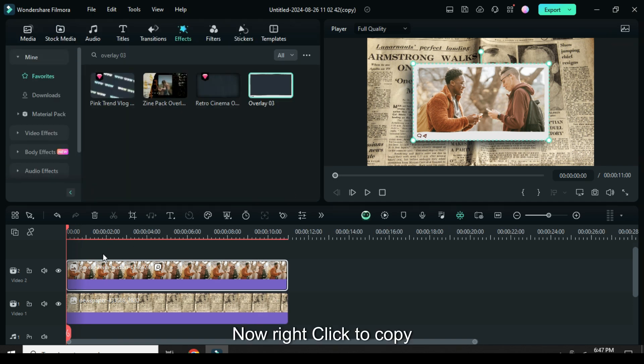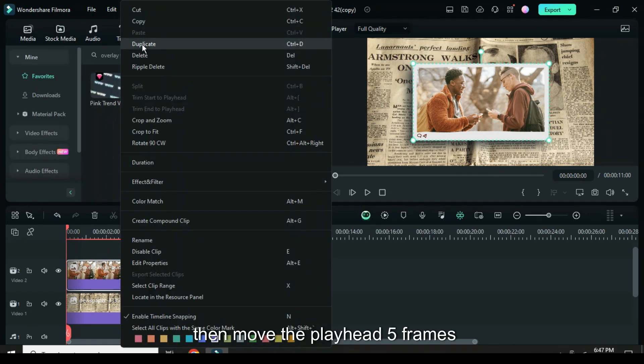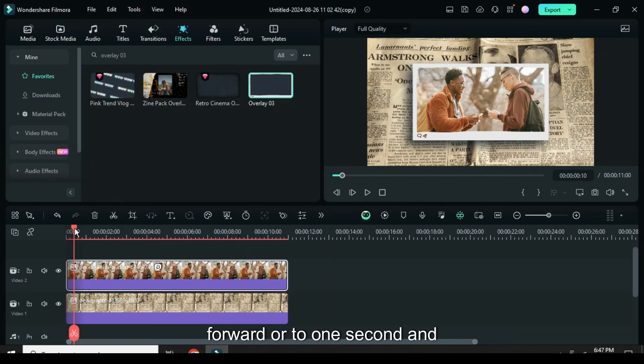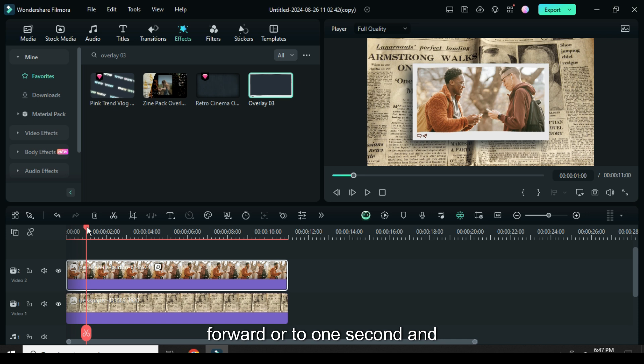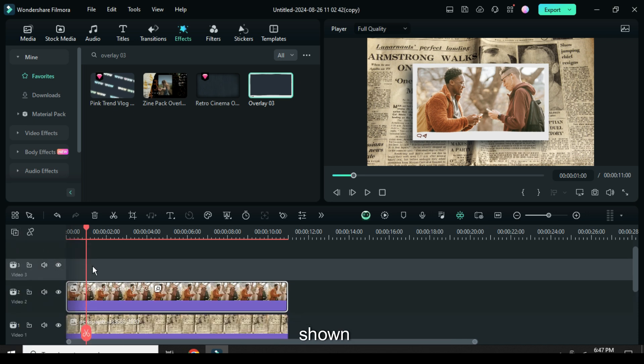Now, right click to copy then move the playhead 5 frames forward or to 1 second and add a video track, then paste as shown.